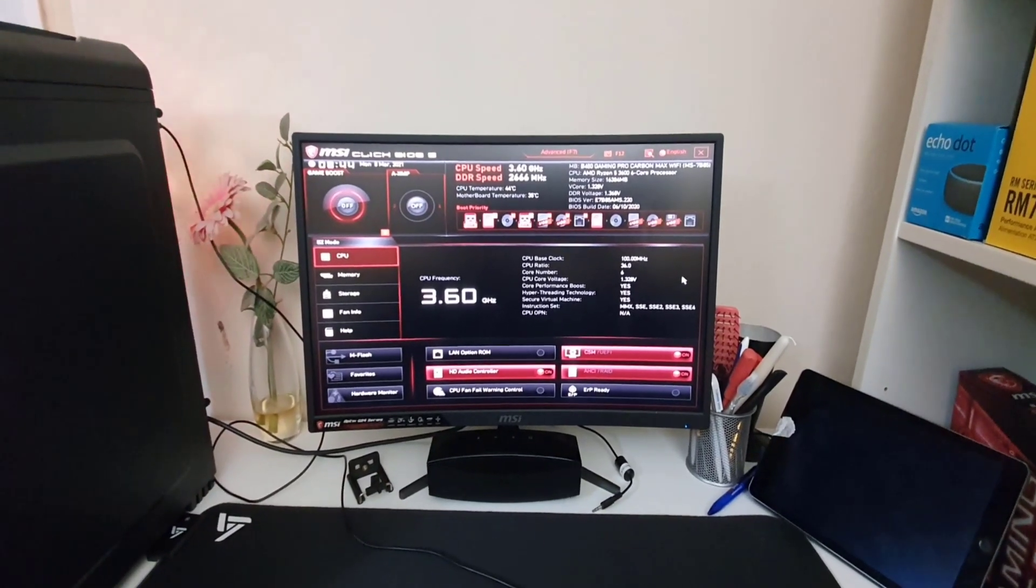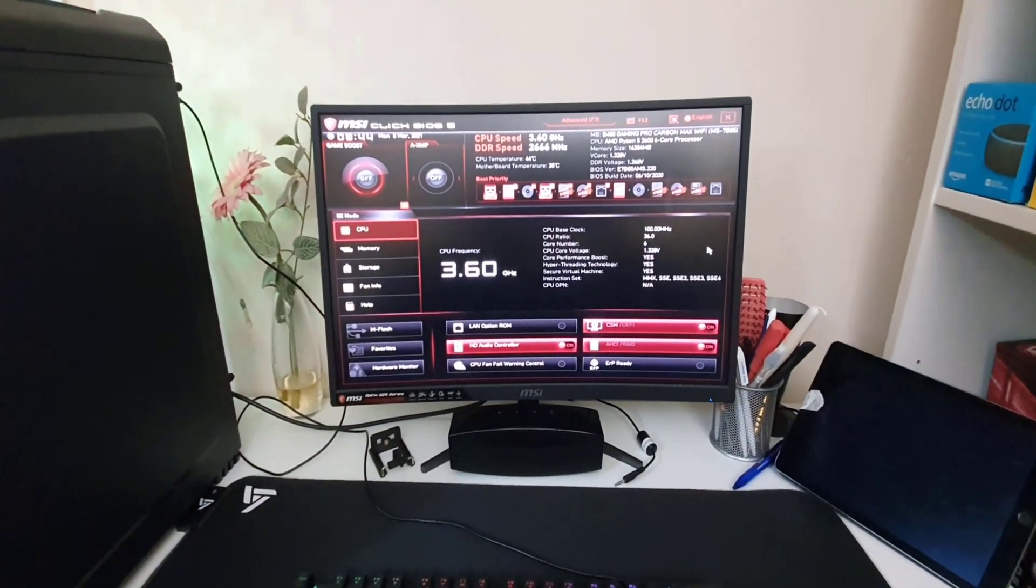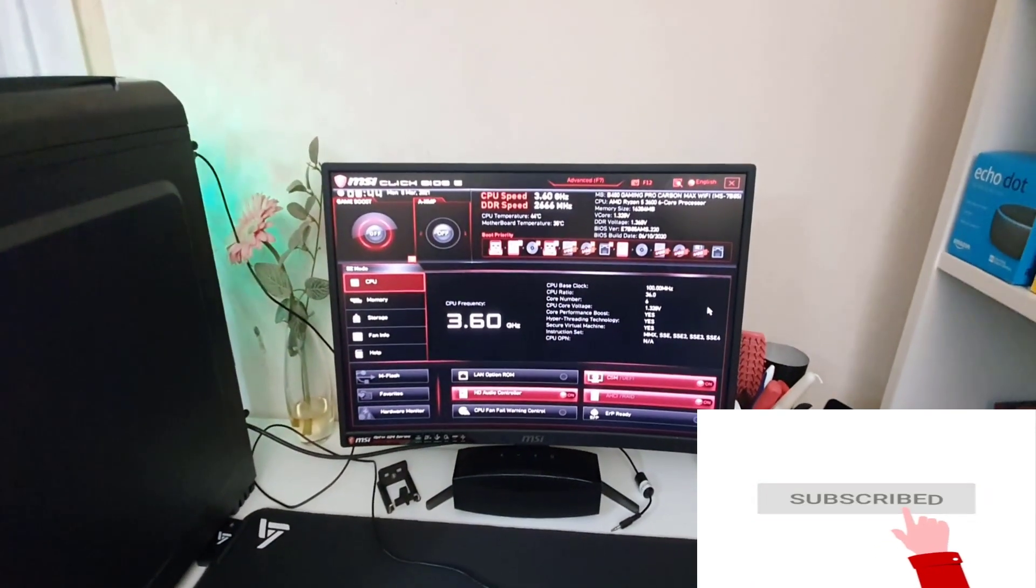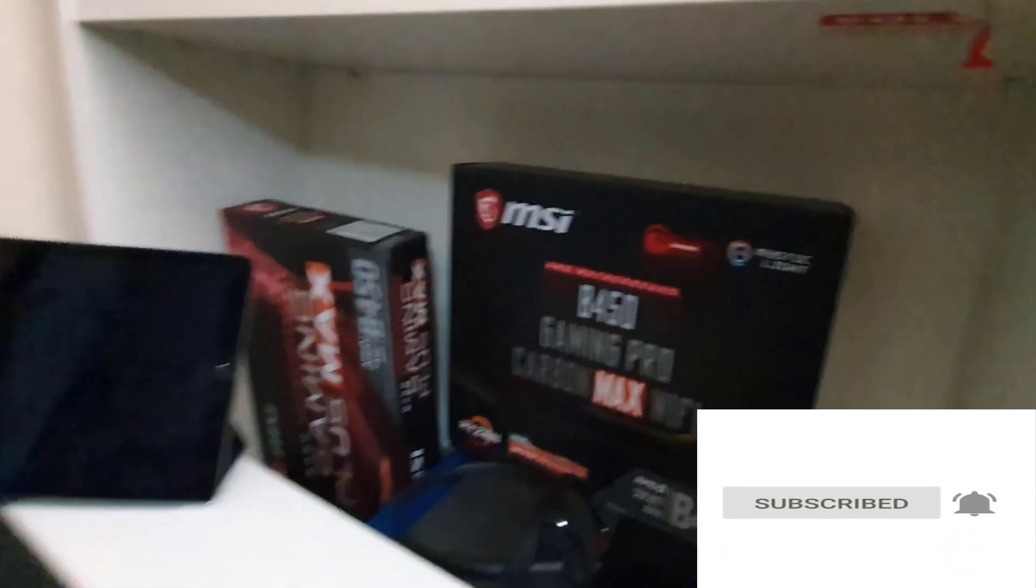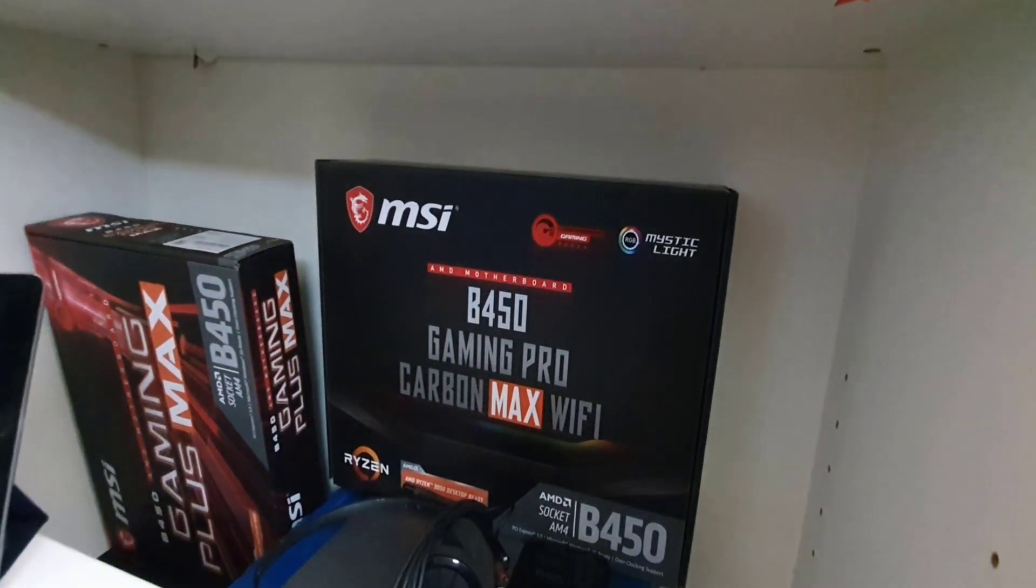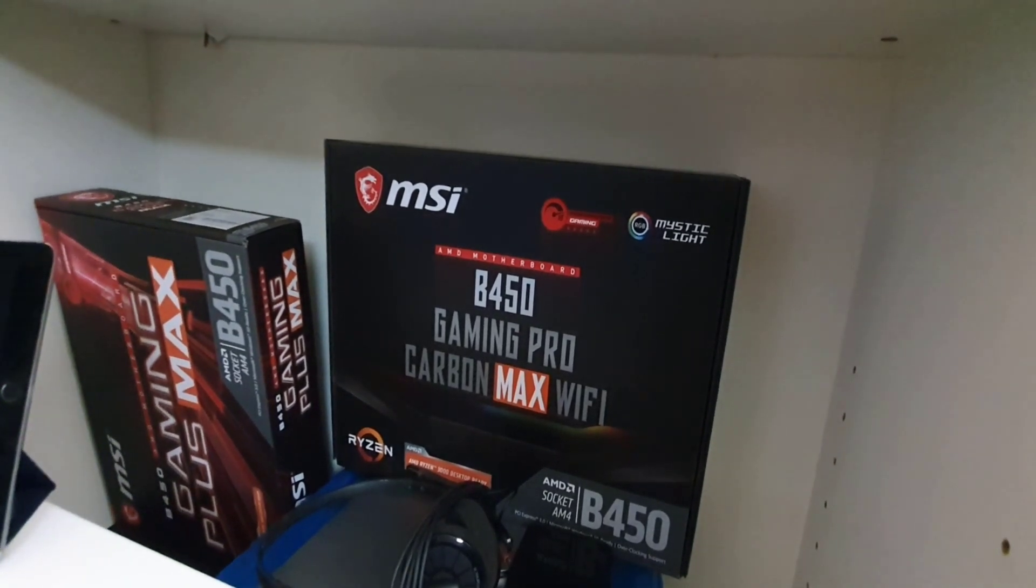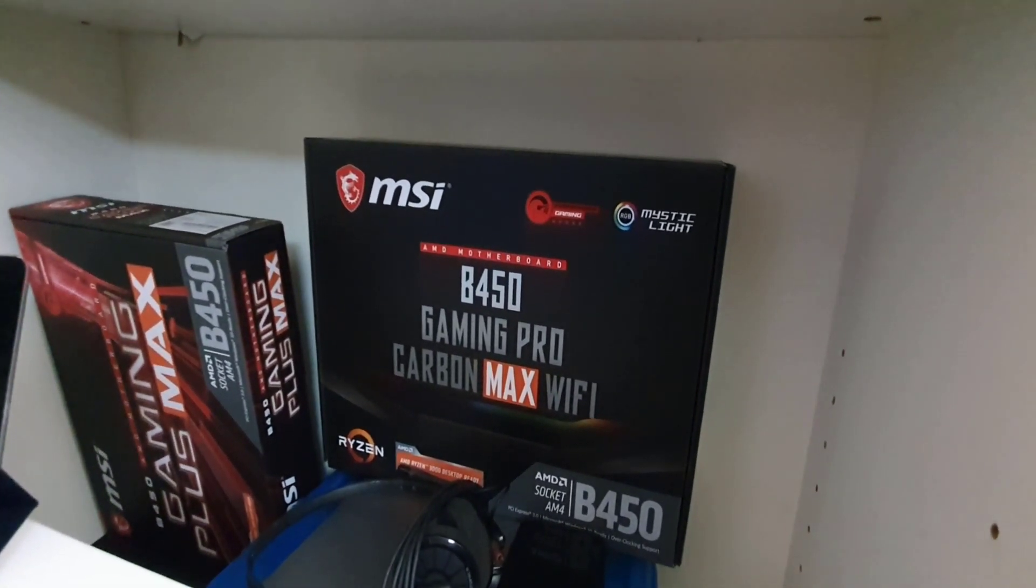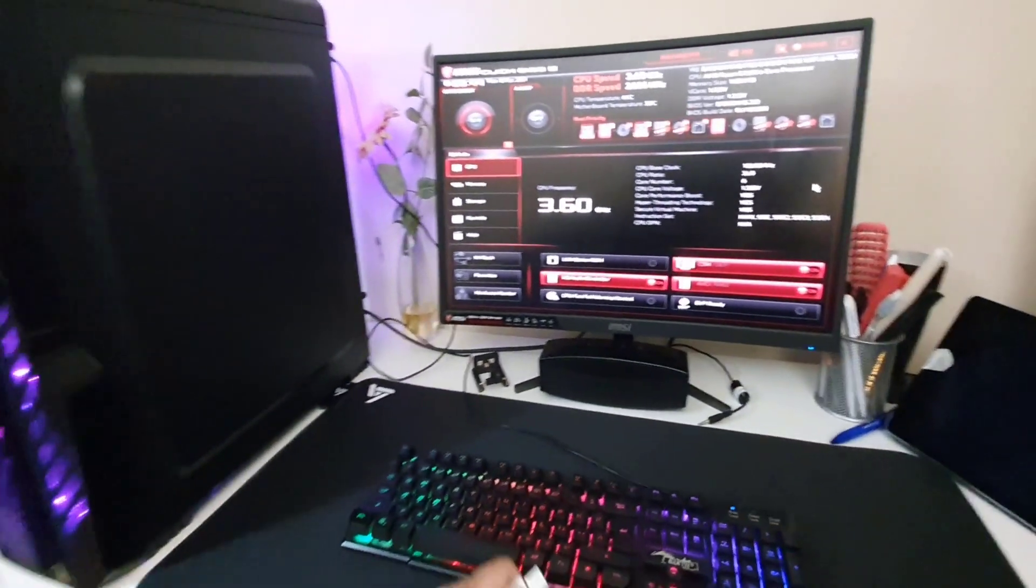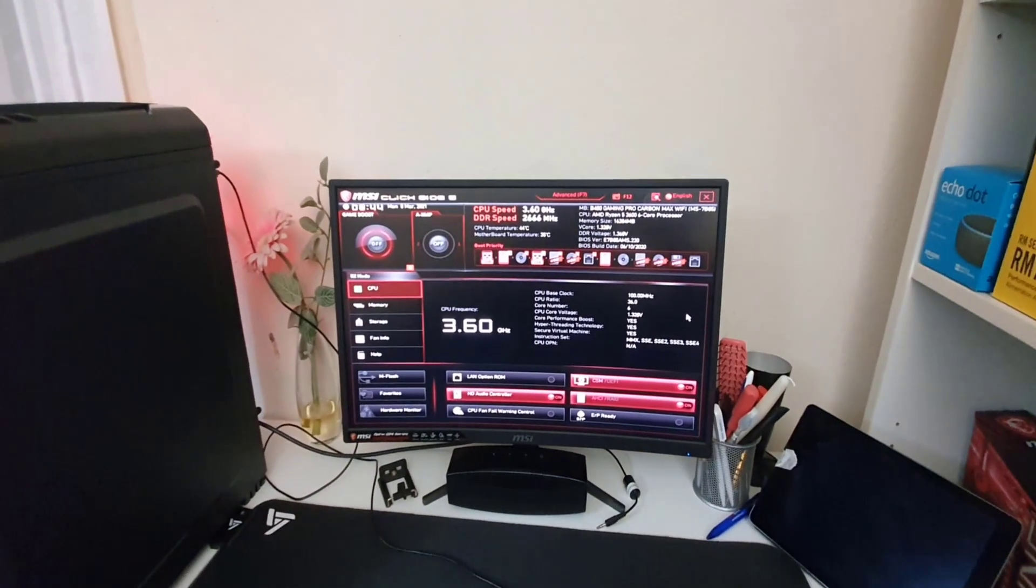Hello everyone, welcome back to my channel. As you can see here shows MSI BIOS screen, which is for MSI B450 Gaming Pro Carbon Max Wi-Fi. Such a big title, I don't know why they chose it. Anyway, this motherboard does have the 450 chipset.